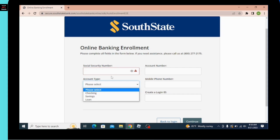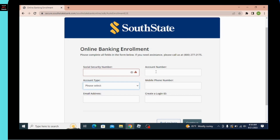After that, go to the third text box where you have to enter your email address. On the right-hand side, enter your account number, your mobile number, and finally you need to create a login ID. After filling in all this information, you can click the Continue option.